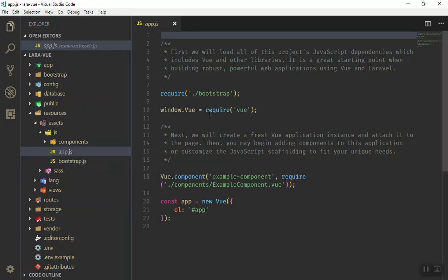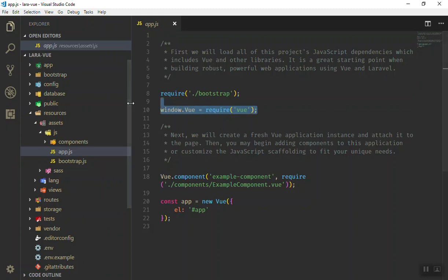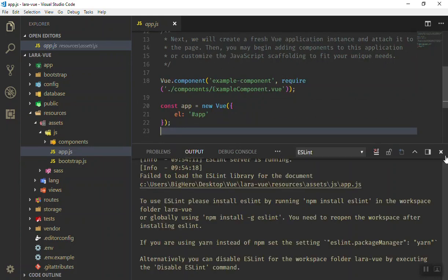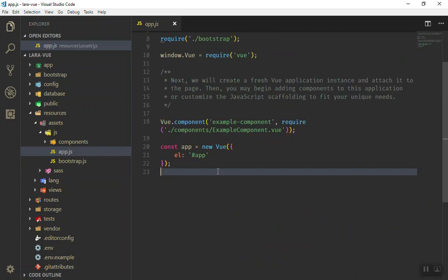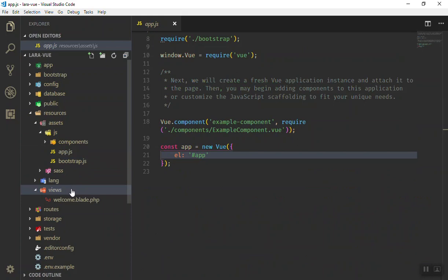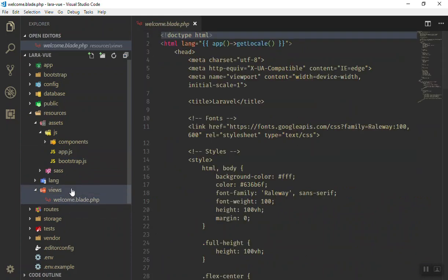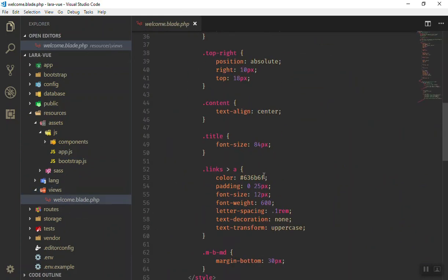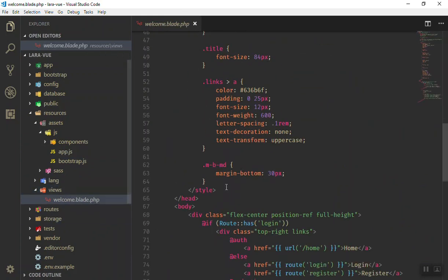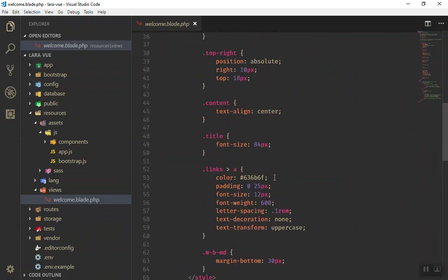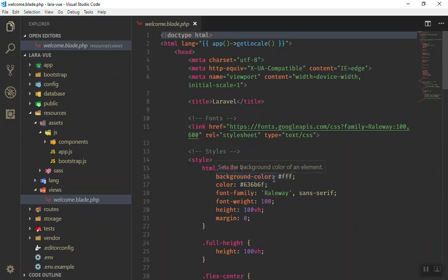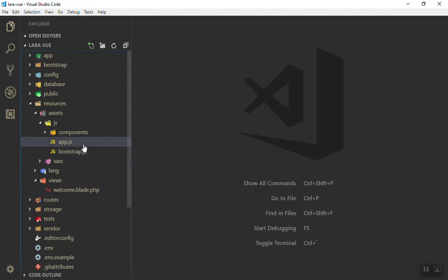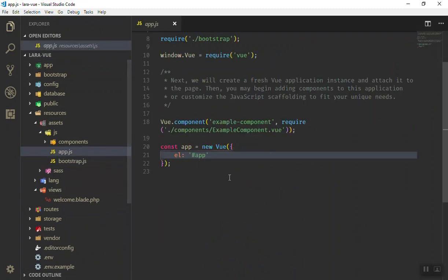And other thing is that if you open the app.js, it will require the bootstrap which is this file, it's not the Twitter Bootstrap. Then we have required the view to the window variable so that we can access them. And then we have our selector for the app ID selector here. As you might know in our welcome page we must have...